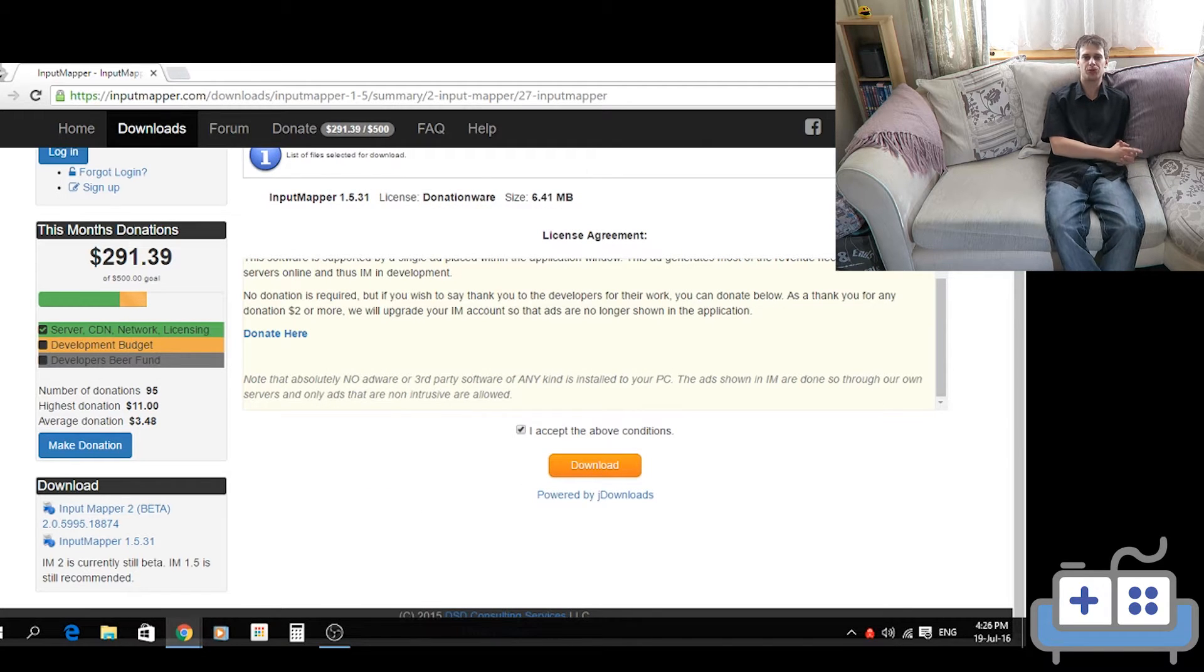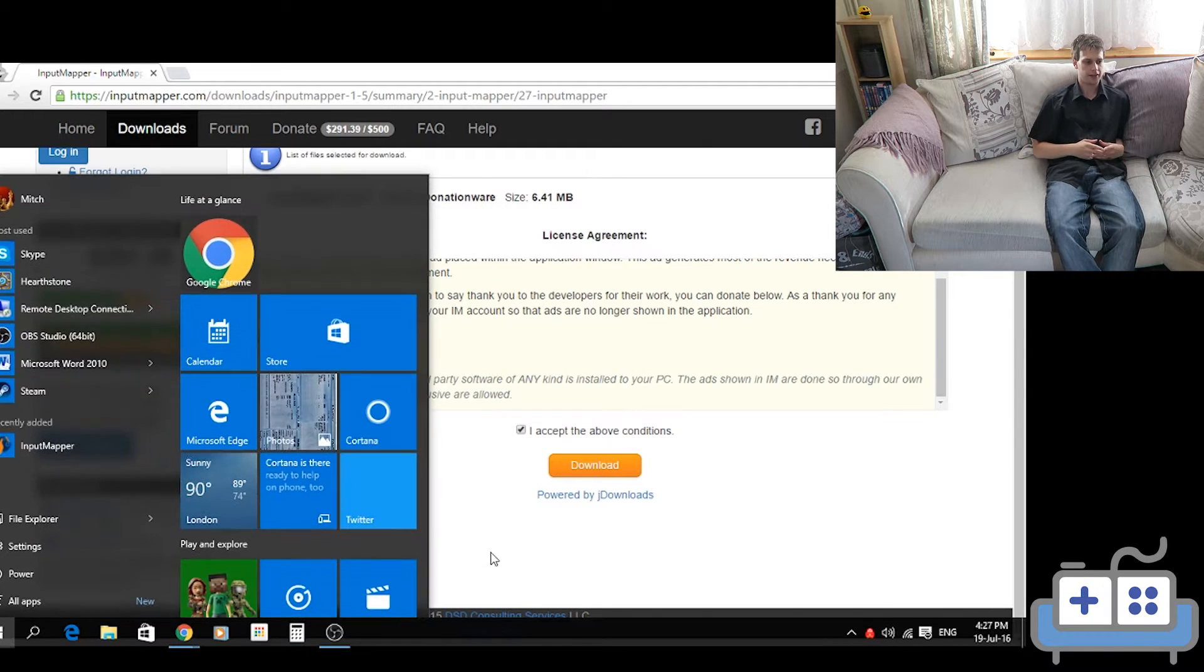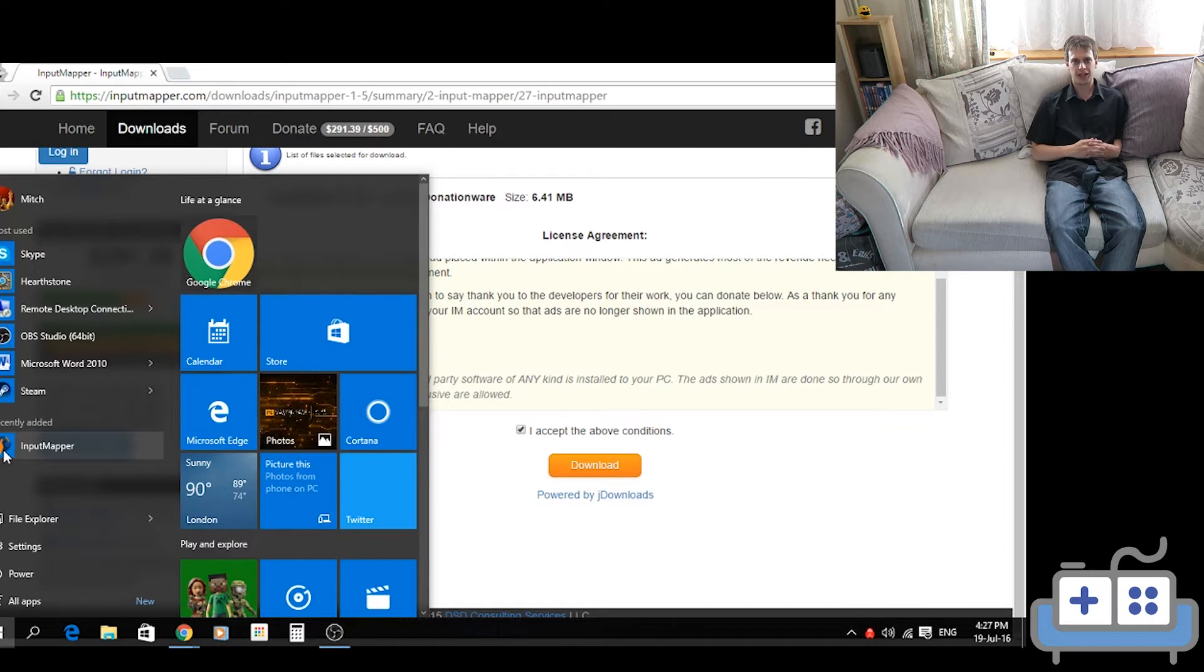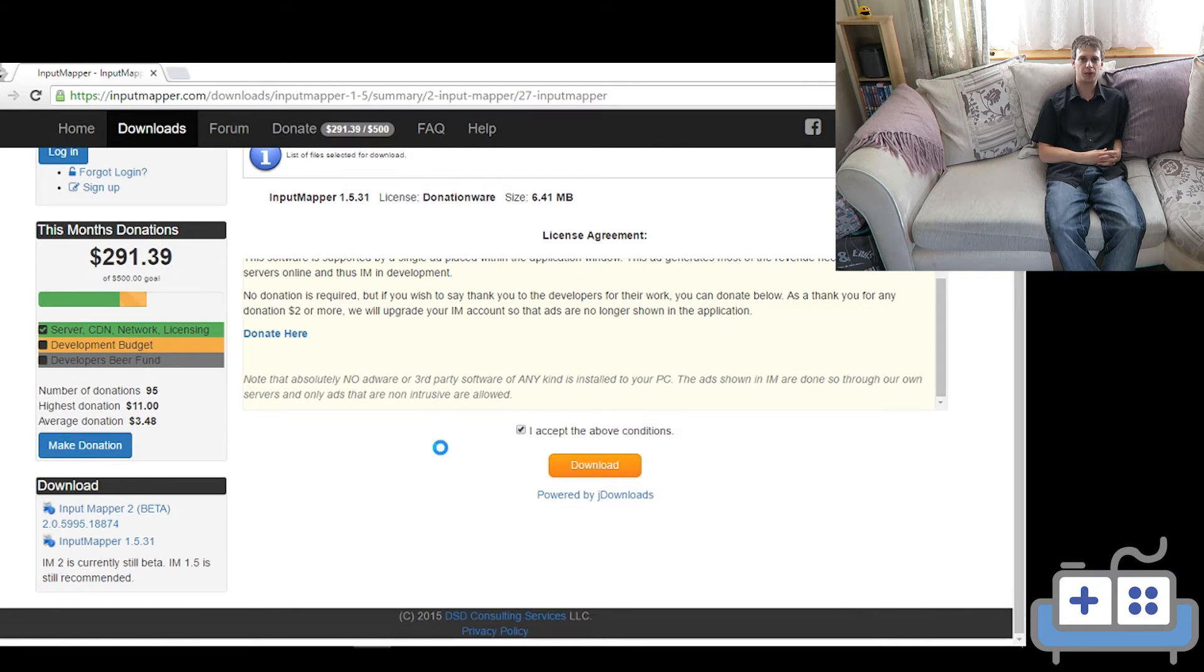Once InputMapper is installed, open it up and it will say that there are no compatible controllers detected. Now open the Bluetooth settings in Windows.